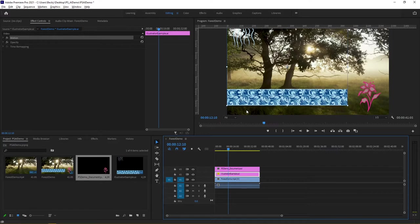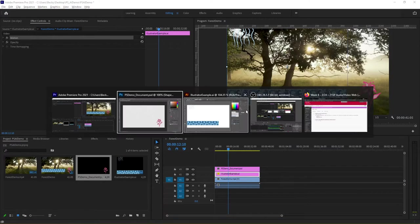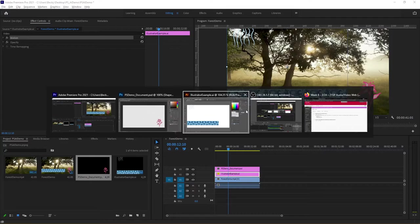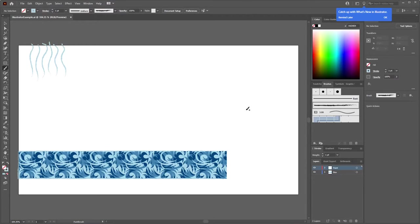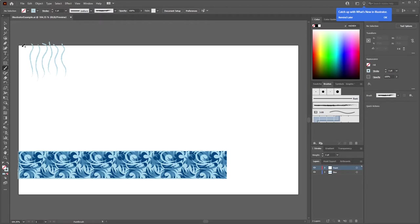But here is kind of the big thing with Photoshop and Illustrator. Let me go ahead and come back into my Illustrator file and let's say I decide you know what I need more vines and I'll go ahead and draw some more in here.